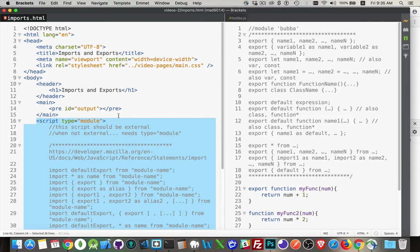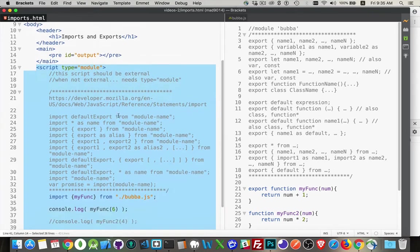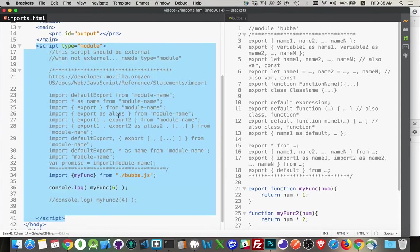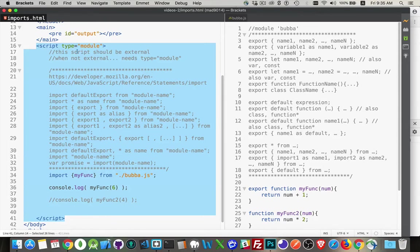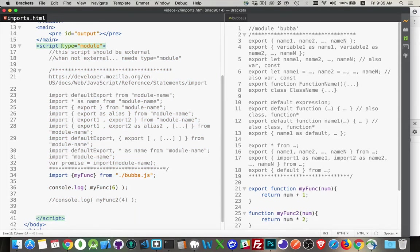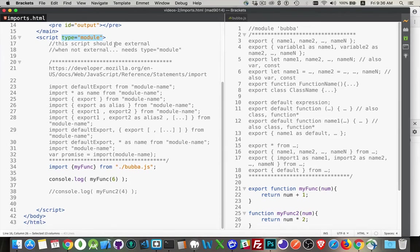You have the one main and then we're going to do imports into that one main one. If you do end up putting your script inside, embedded in the HTML file, you will have to add type equals module in order to be able to do the imports. Just a little side note for you.